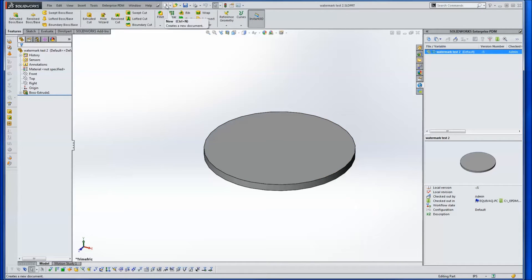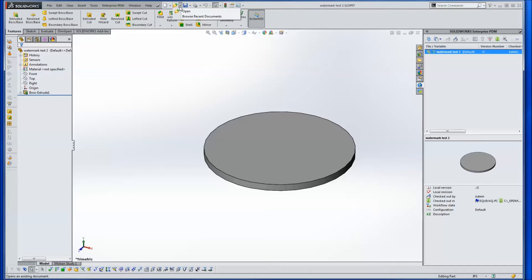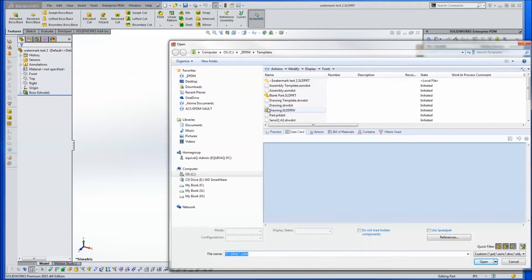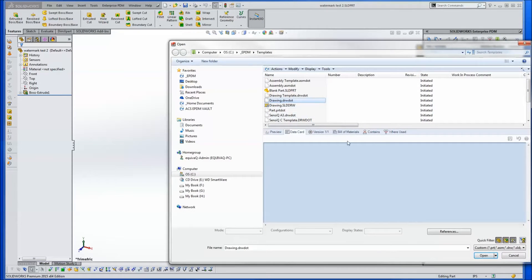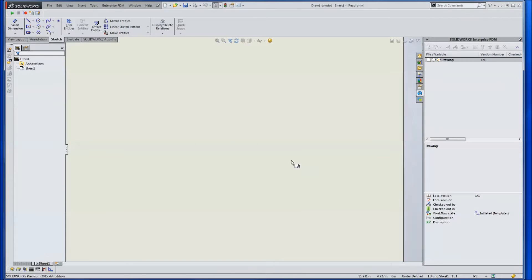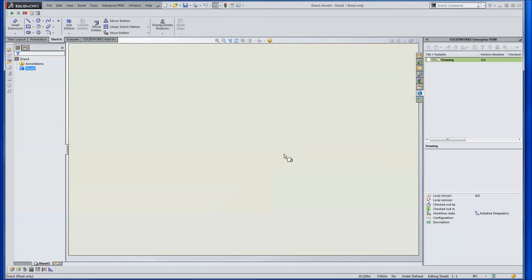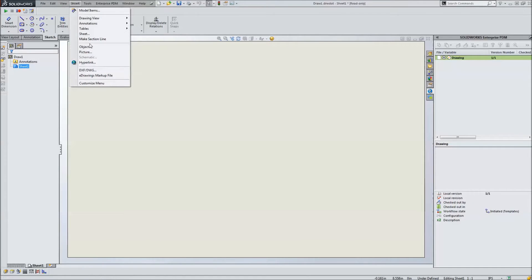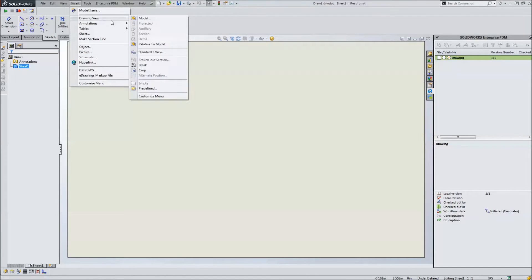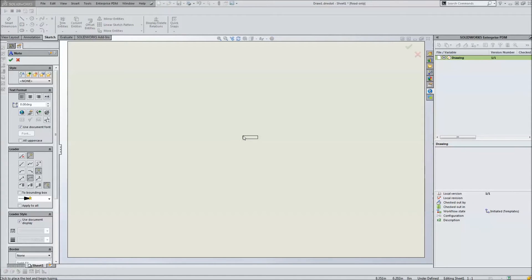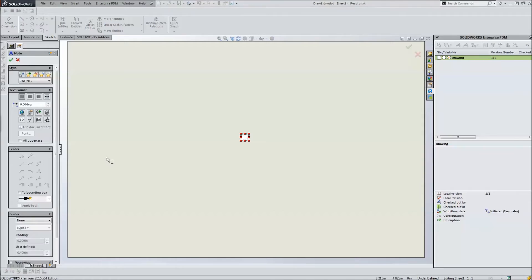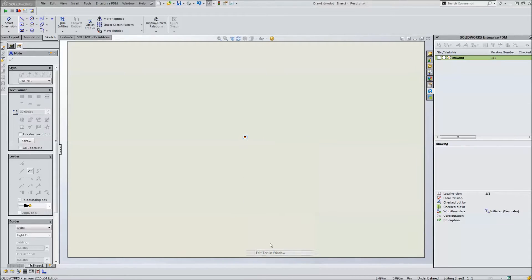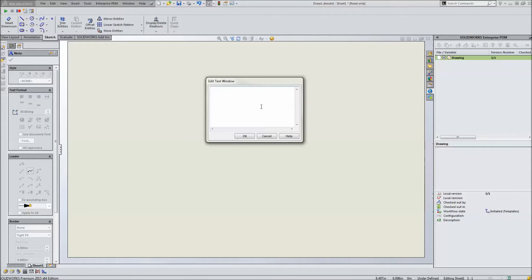Alright, so what we're going to do is edit one of our existing sheet formats. Let's go to our templates folder inside EPDM. Blank, no title block on it. Alright, so what we're going to do is insert annotation and we're going to put a note just right out here. We're going to give it a rotation angle of about 30 degrees. Right click on the note itself, edit text in window.